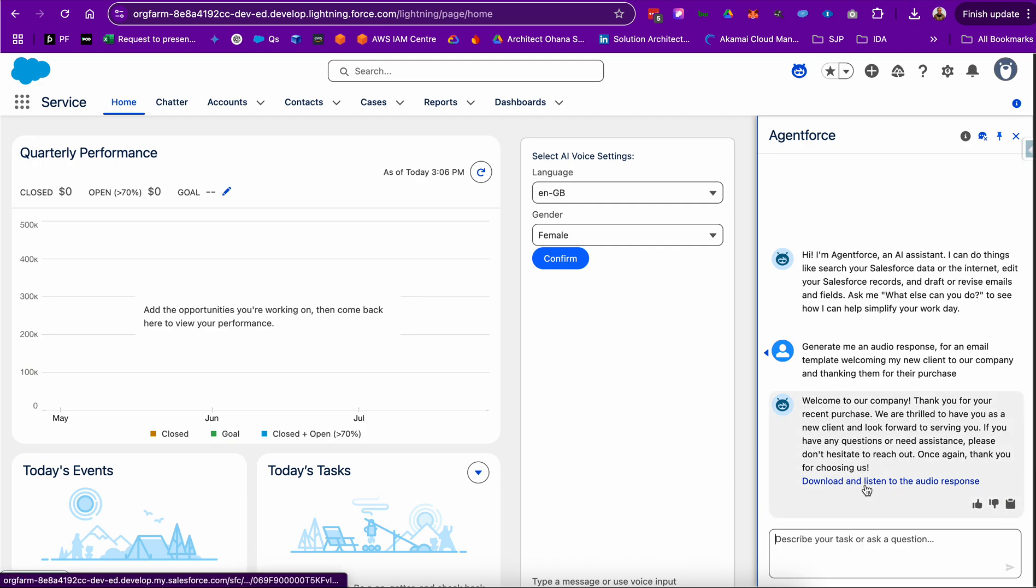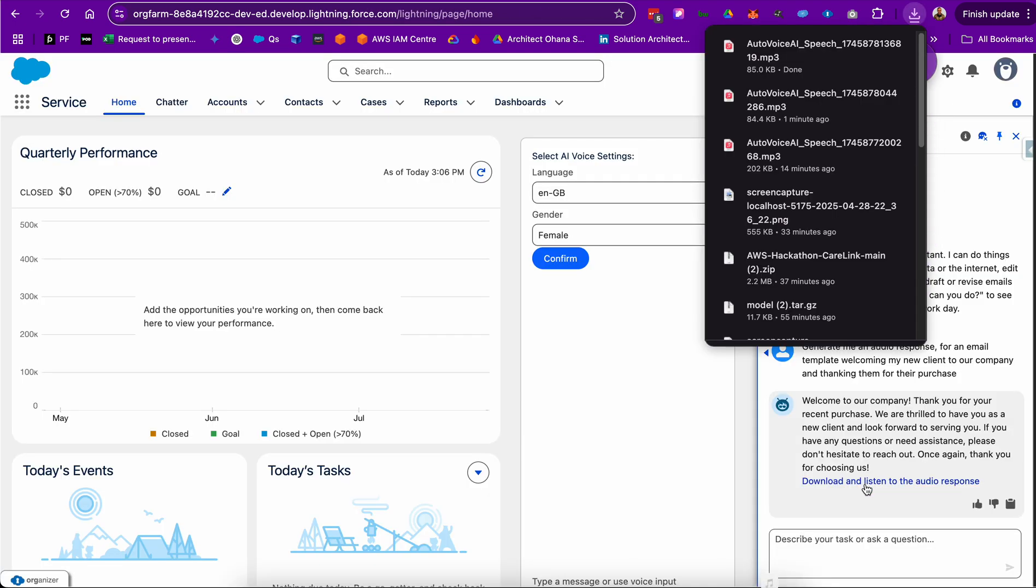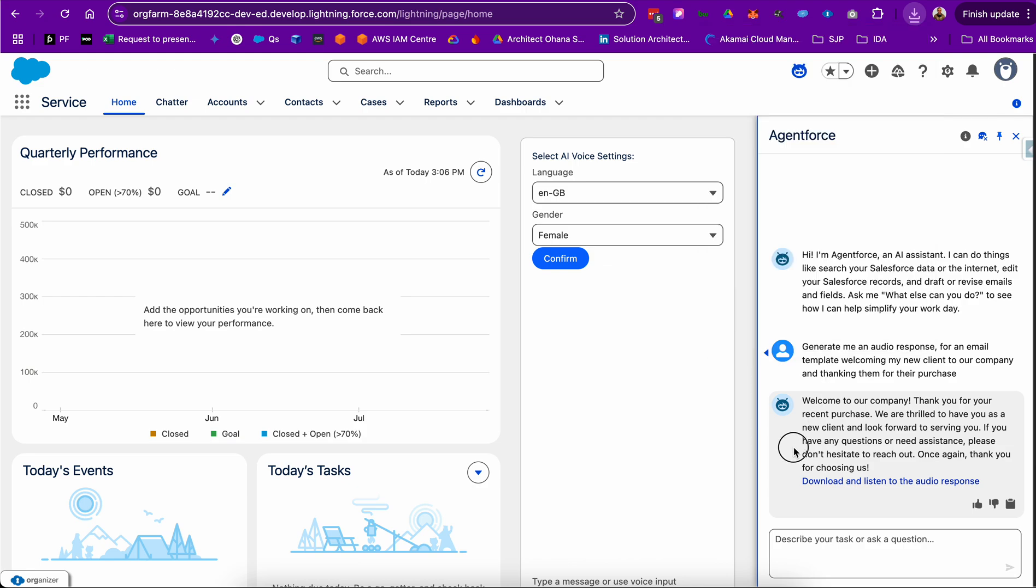AgentForce responds with a download and listen URL which I can click to listen to the response in audio format on my device. Now, at the time of recording this submission for the hackathon,